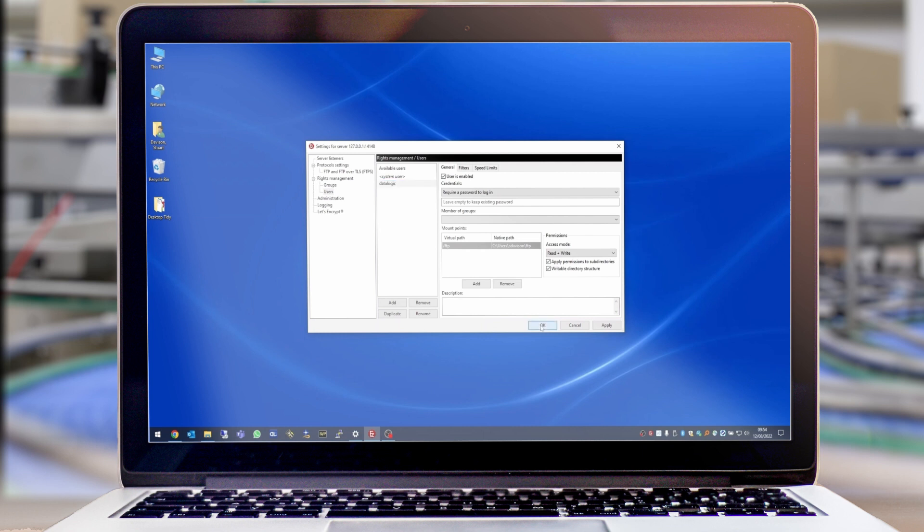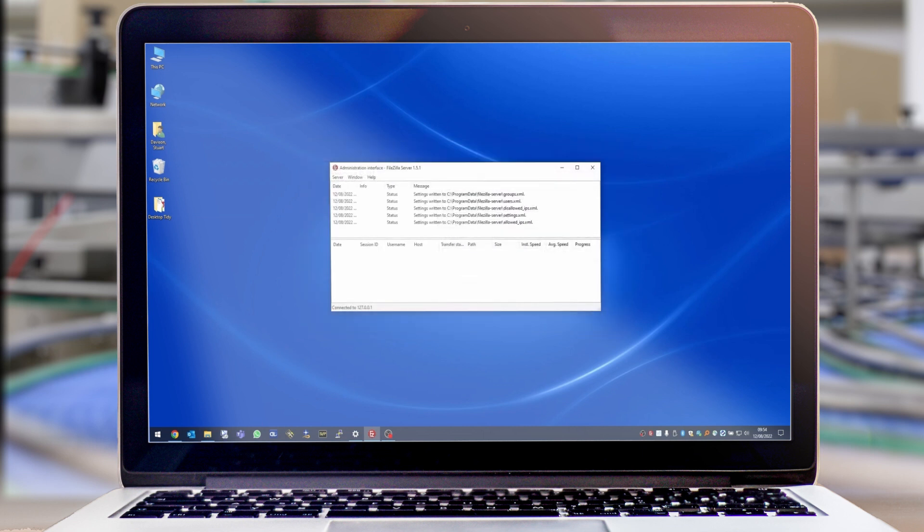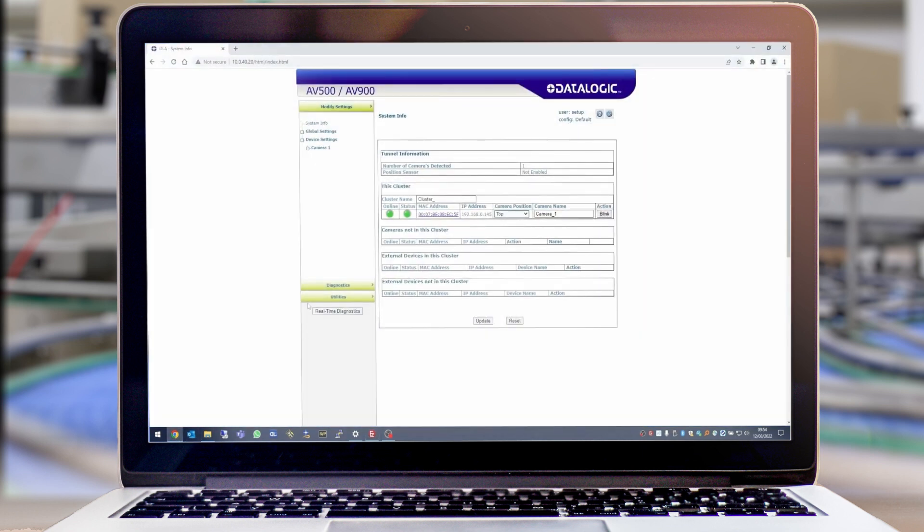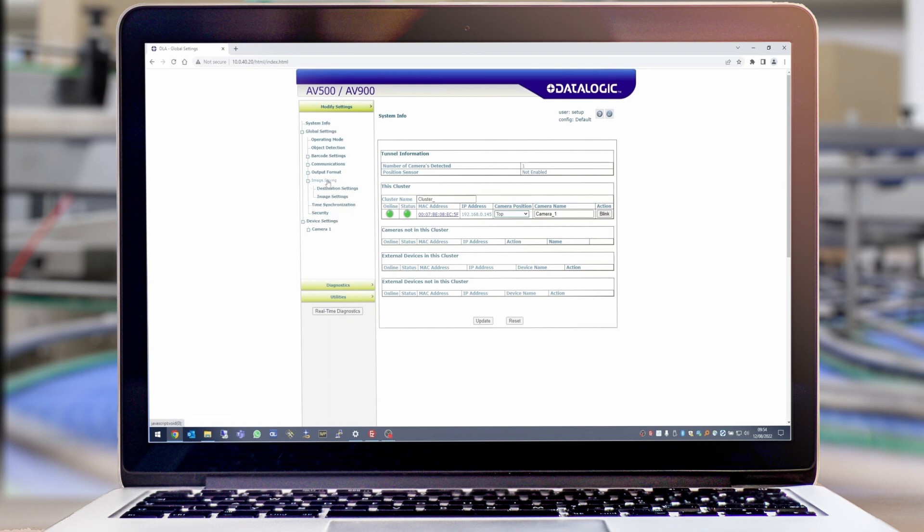We will next need to browse to the AV500, go to Global Settings, Image Saving, and then Destination Settings where we will enter the credentials we just created.